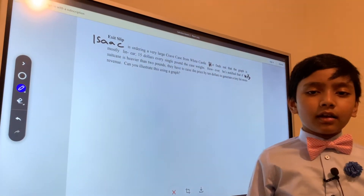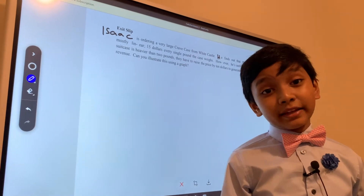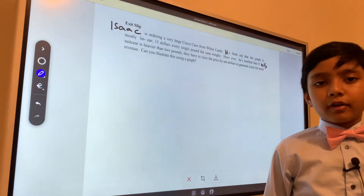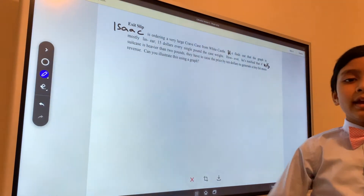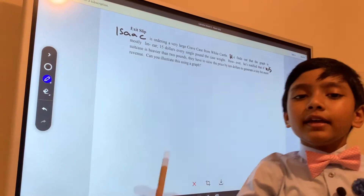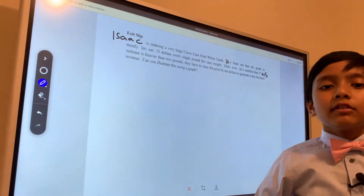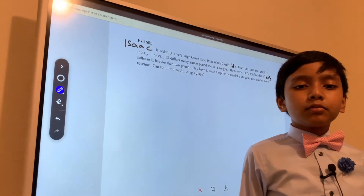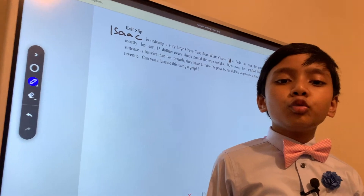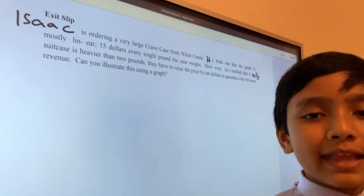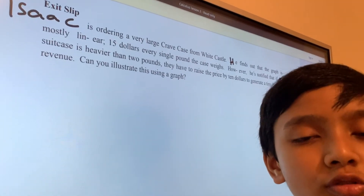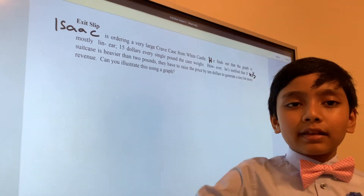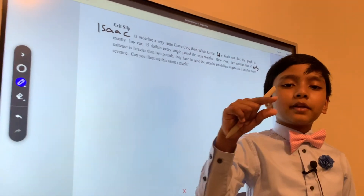But this graph is mostly linear — $15 for every pound that the suitcase weighs. But he finds out that if his suitcase is more than two pounds, then he'll have to pay 10 extra dollars, just for White Castle to generate that extra little bit of revenue.